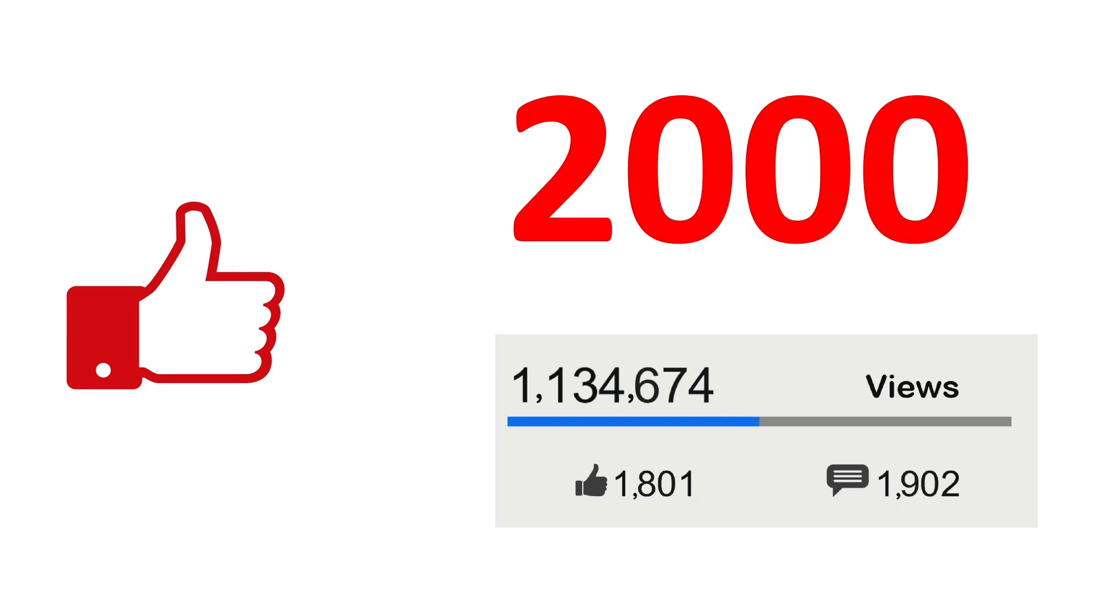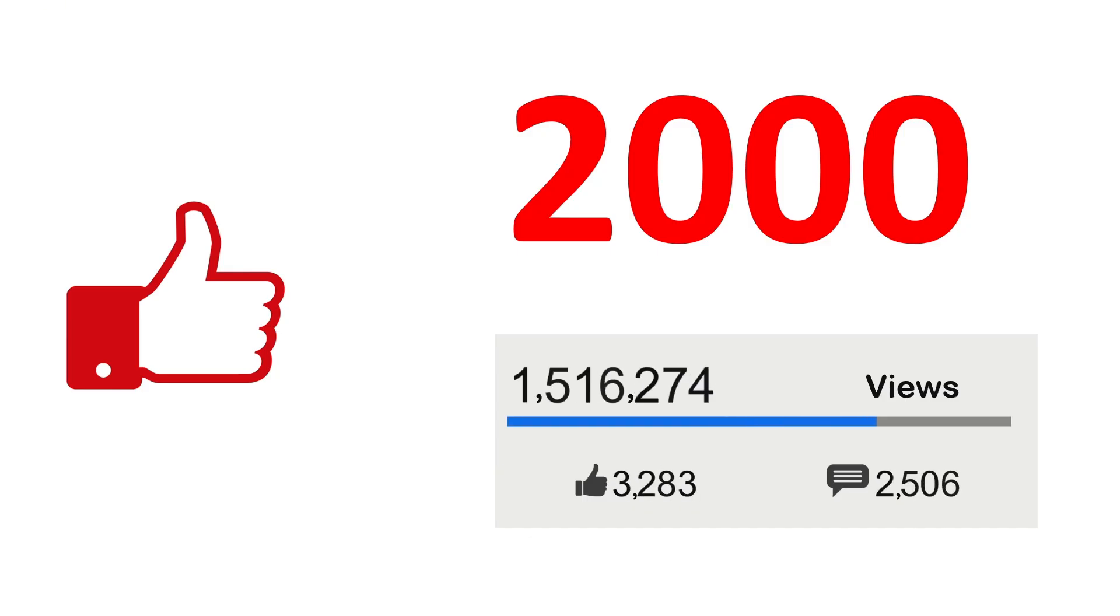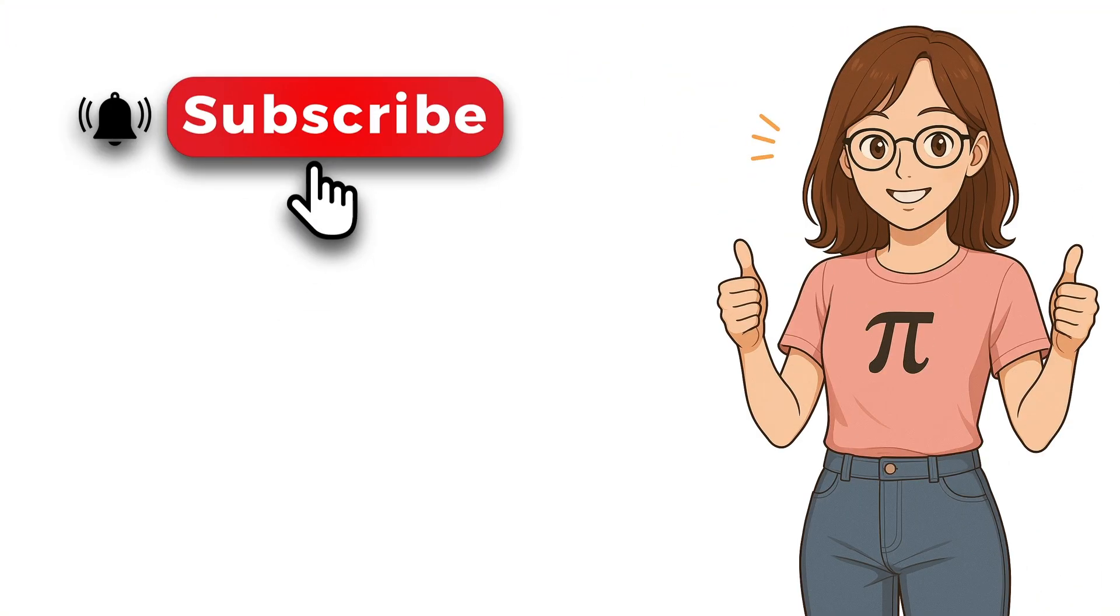If I get 2000 likes in this video, I will make part 2 of it, which will be much more interesting and super fun. If you enjoyed this video, please don't forget to like and share it and subscribe to our channel. Wish you wonderful days and nights.